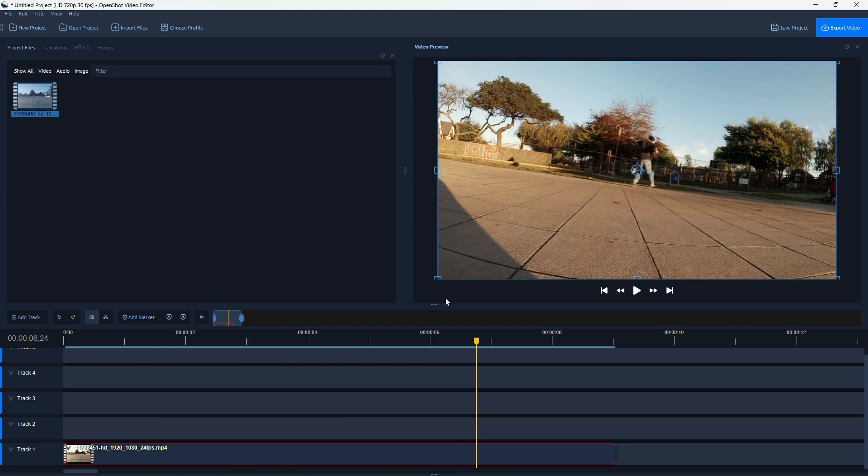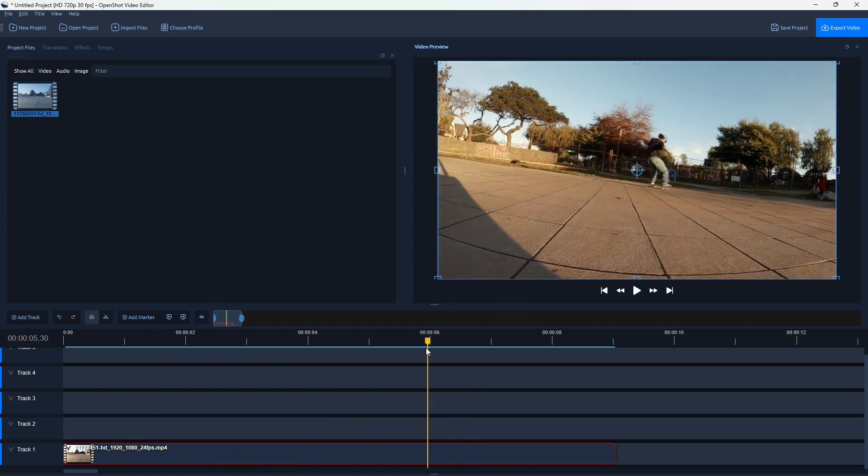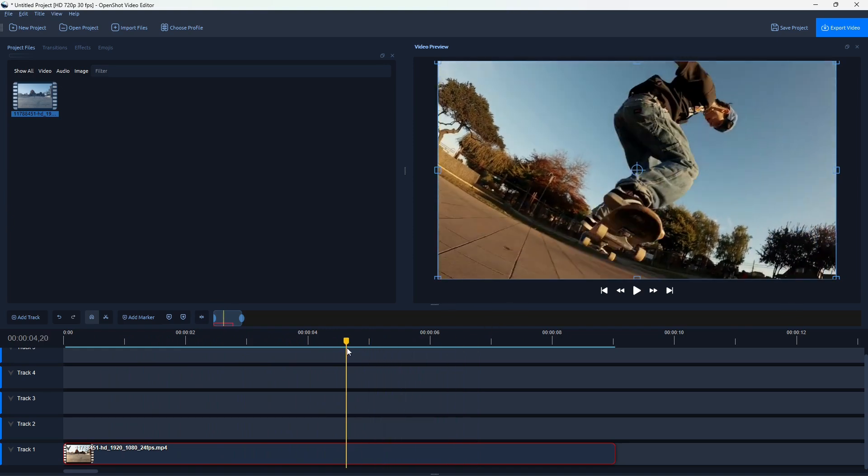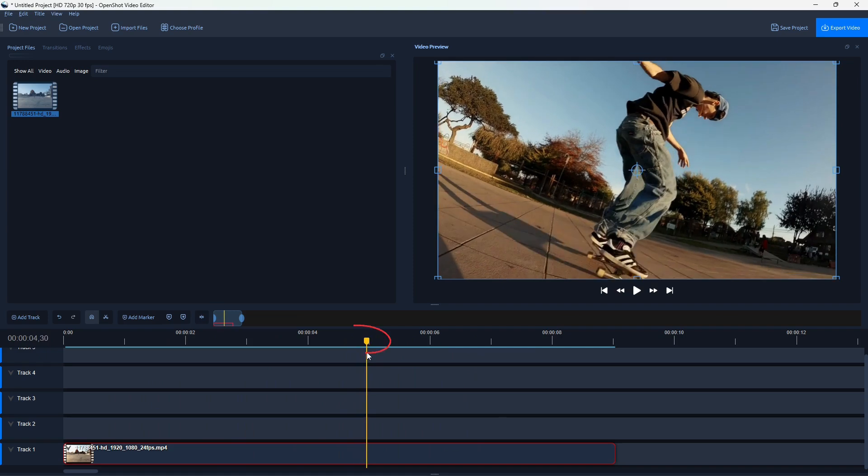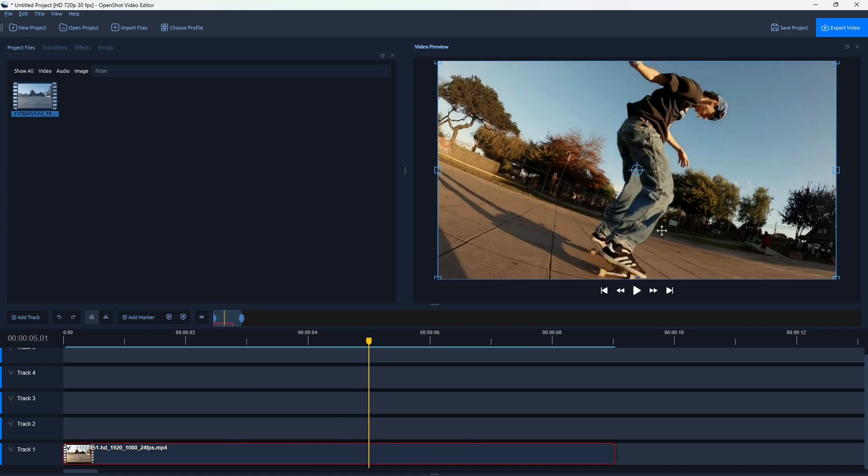So if we want to apply camera shake to this video, first we have to move the playhead to the point in time. So this is where I want the camera shake to start.